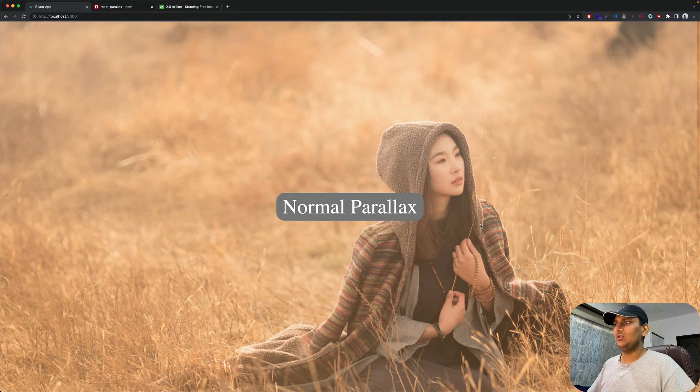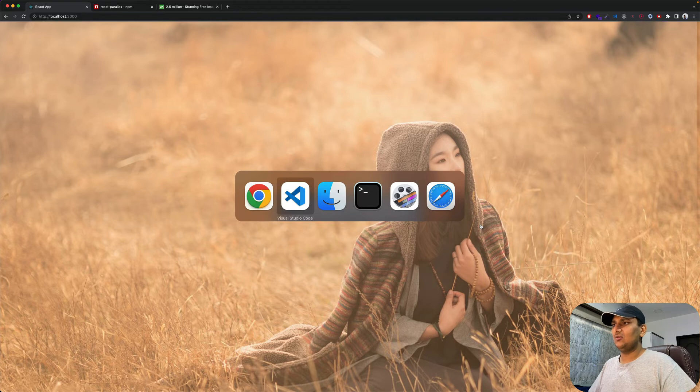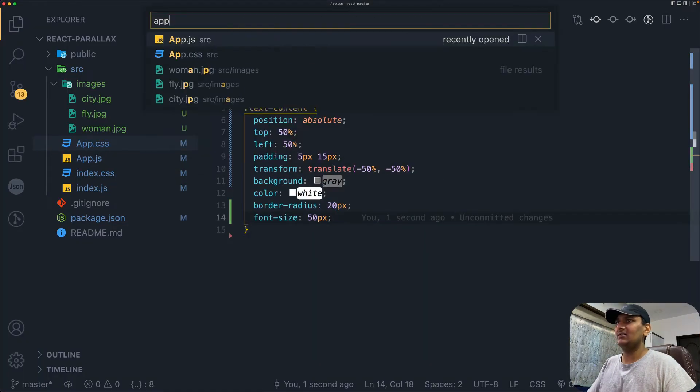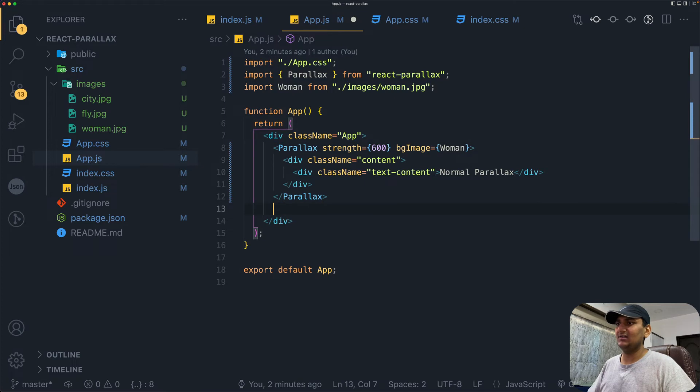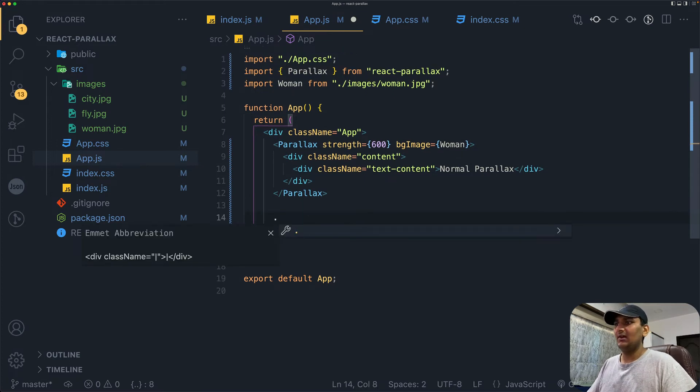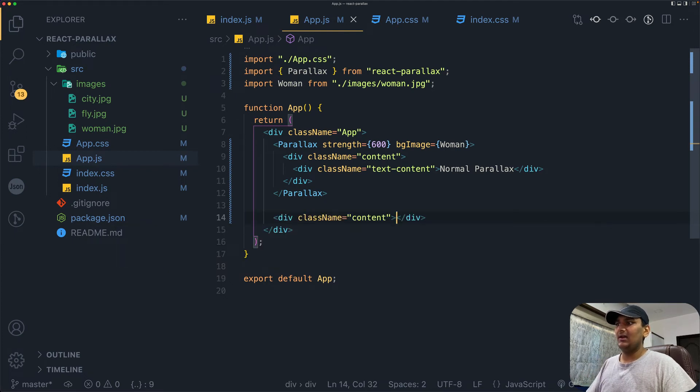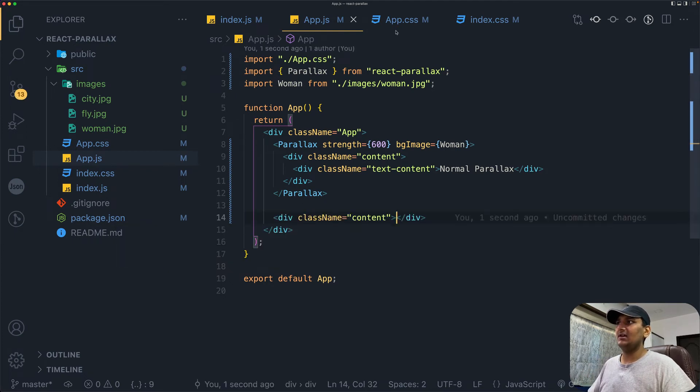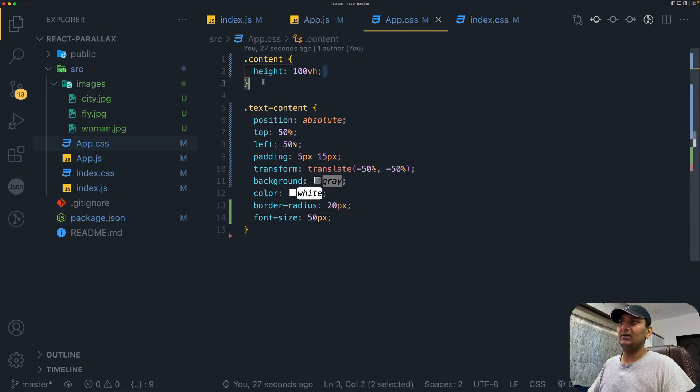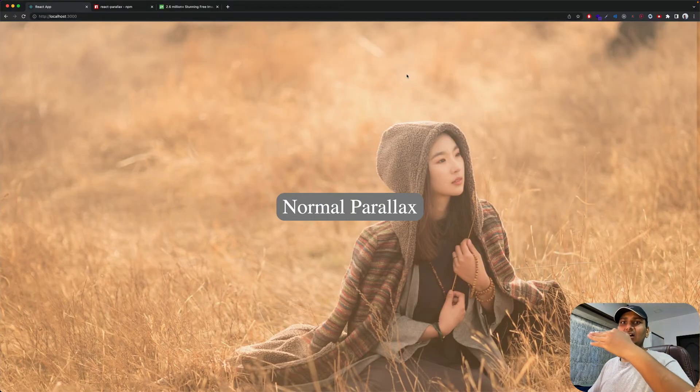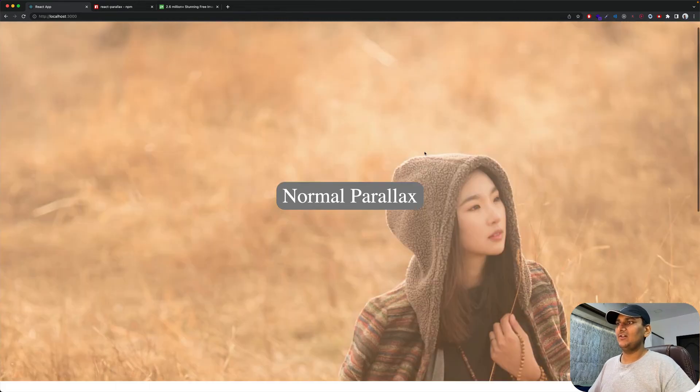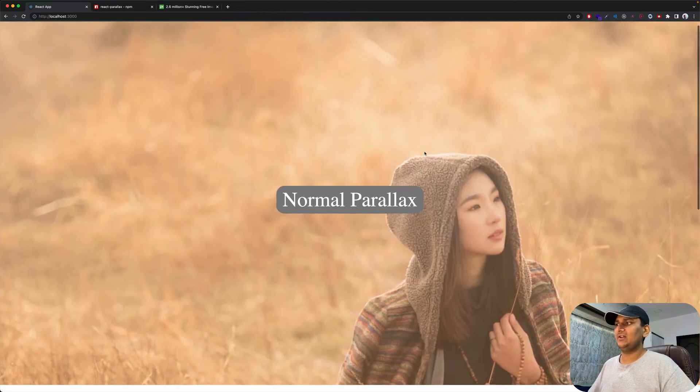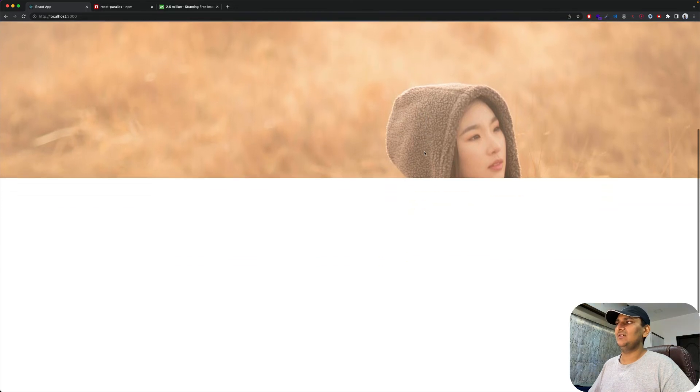You won't be able to scroll because it's occupying full height. Let's add an empty div after our parallax so it allows us to scroll. This div is going to be of class content. Content class has 100 viewport height, so we will have extra view below this view. If I scroll, now we can see the effect. You can see the effect.